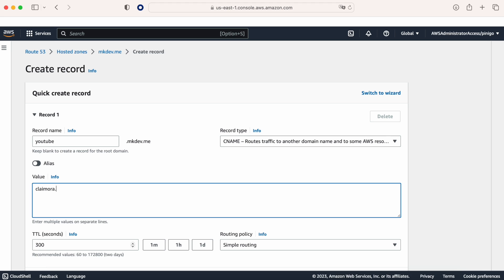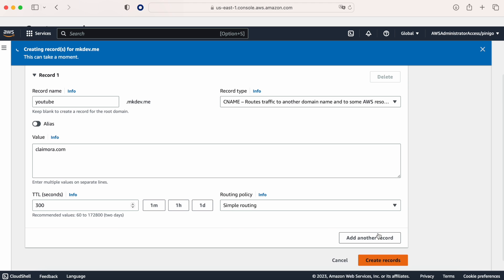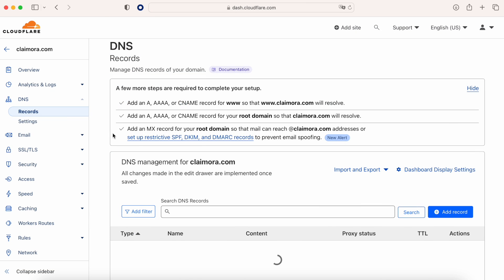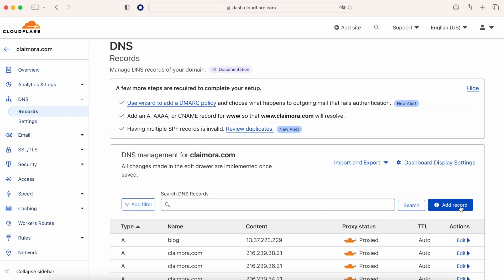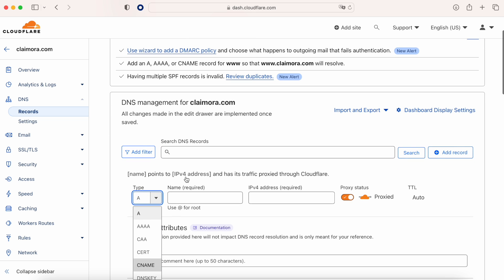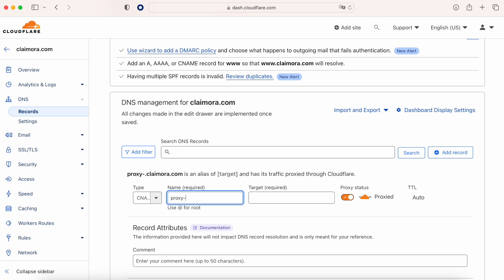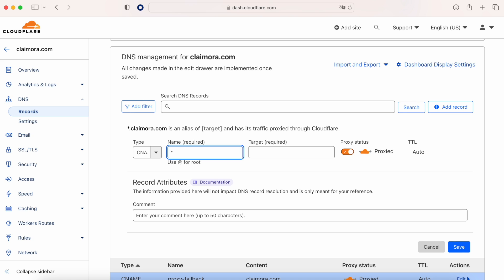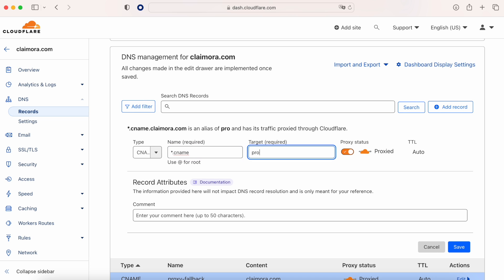For example, youtube.nkd.me is going to point to claymora.com. As a next step, in our Cloudflare, we need to set up the DNS and for that we need to create two rules. The first one should be a CNAME or an A record pointing to the final destination — in our case, a CNAME pointing to proxyfallback.claymora.com. The second CNAME will be a wildcard to allow all CNAMEs pointing to proxyfallback.claymora.com, as you can see on the screen.